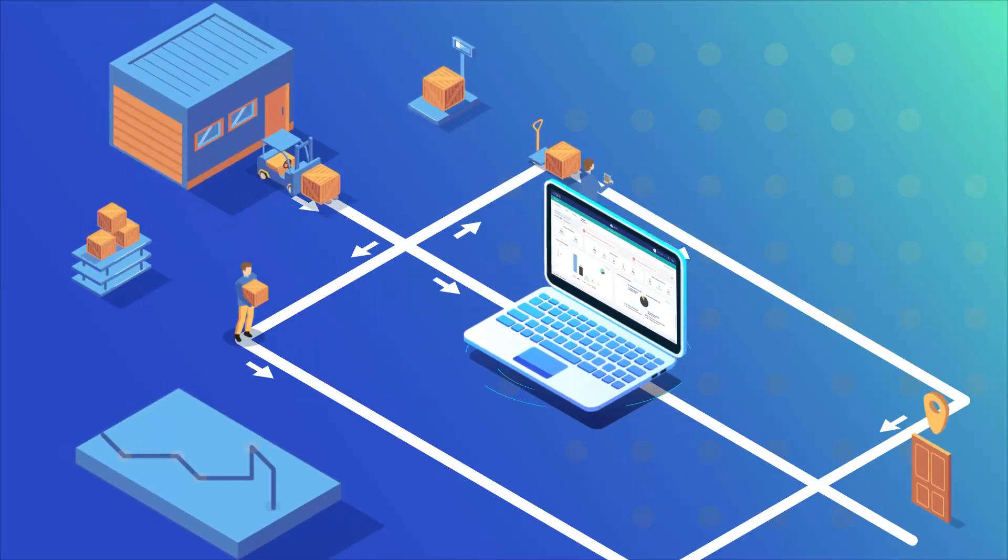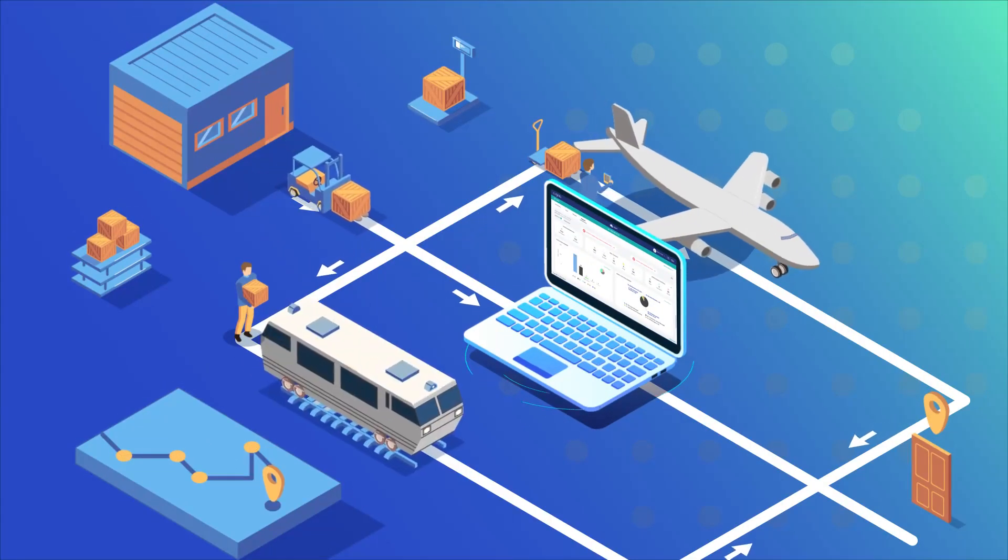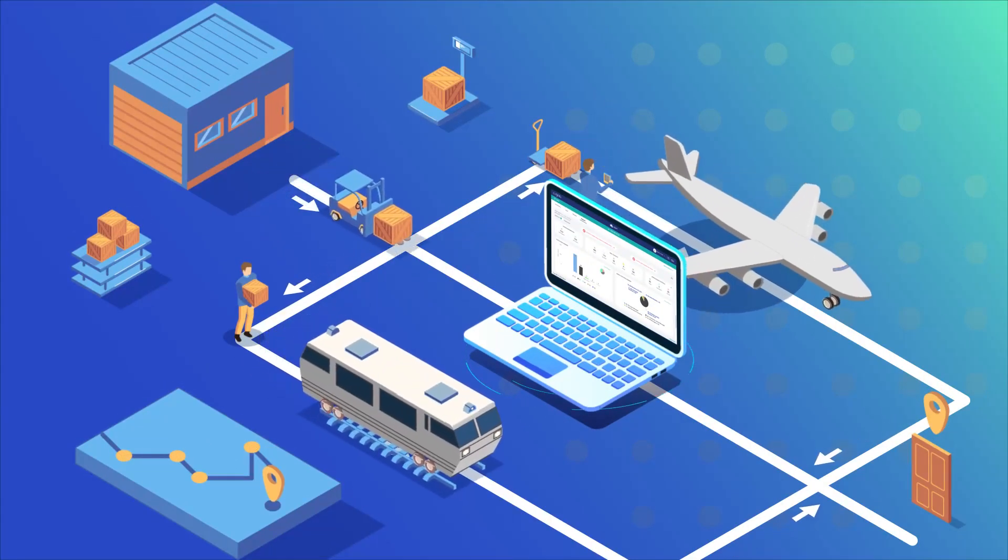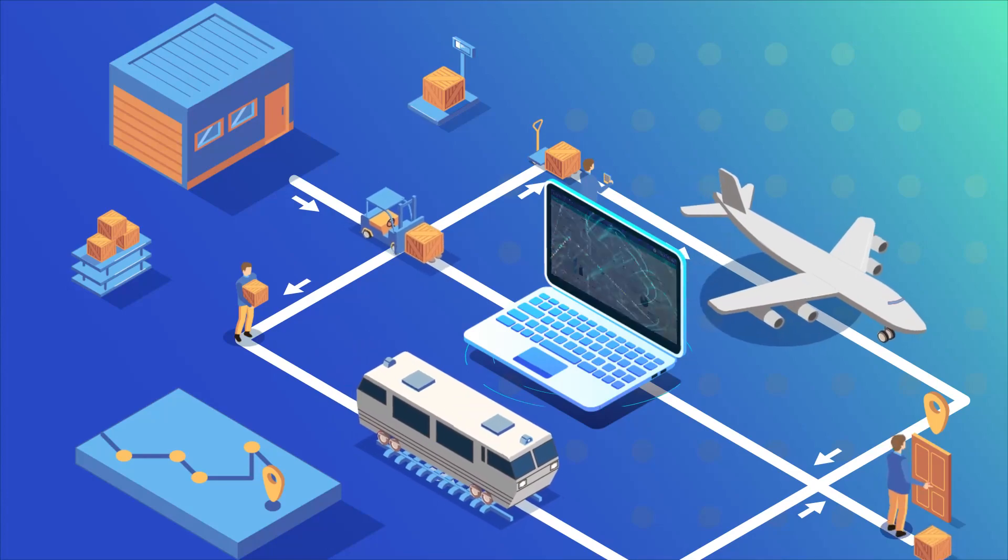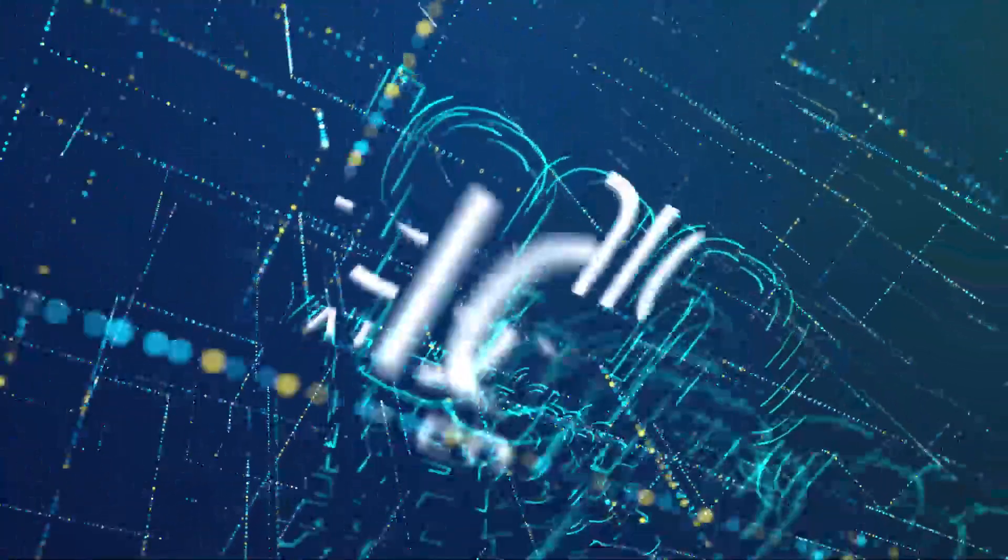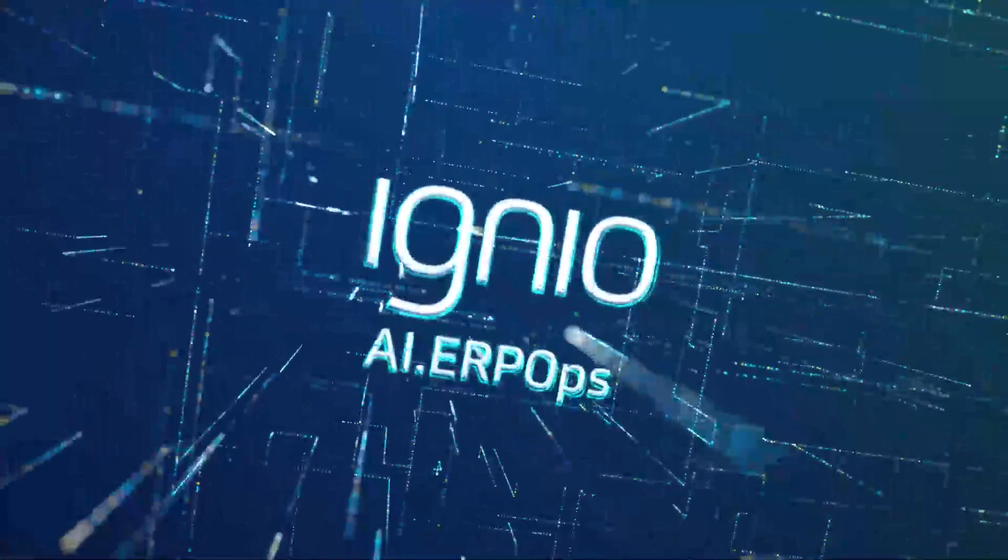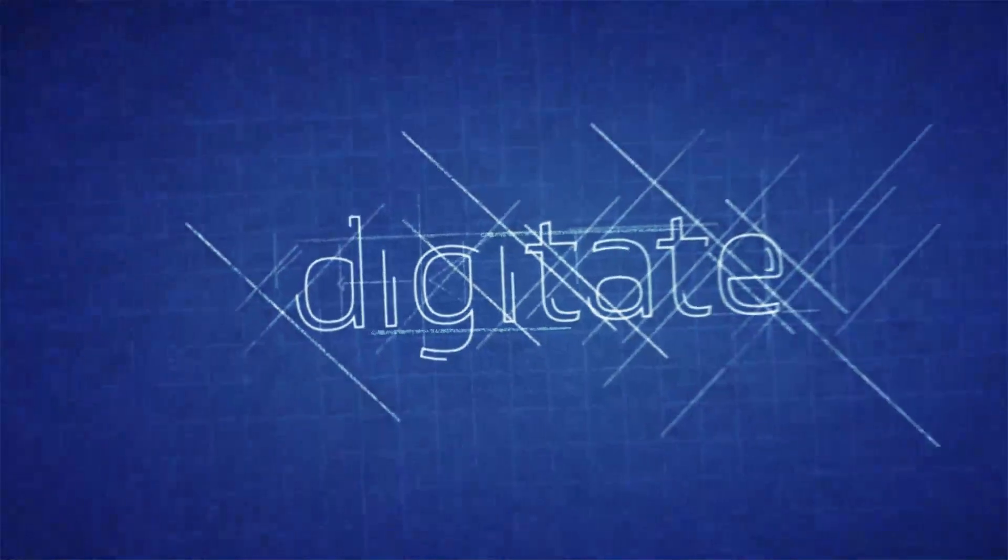Now is the time to reinvent SAP for supply chain management with IGNIO AI.ERP Ops from Digitate.